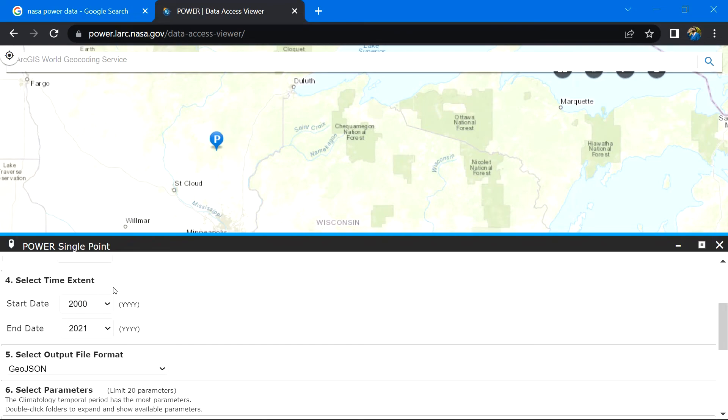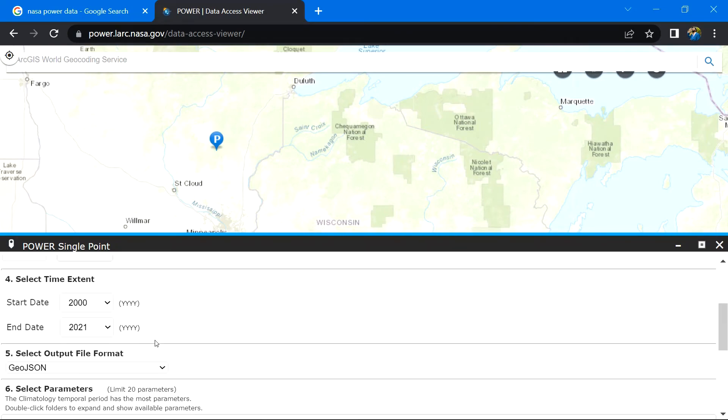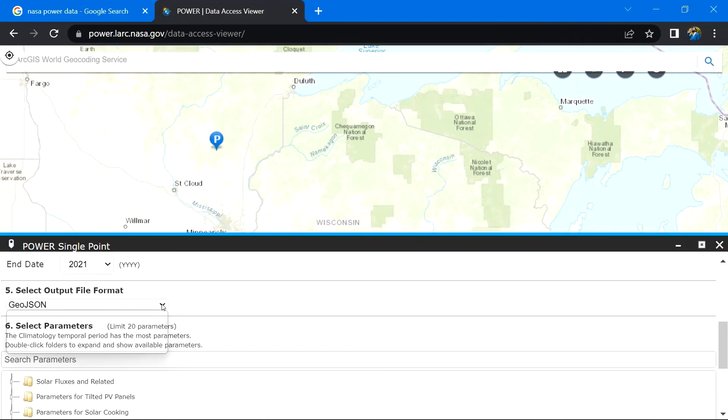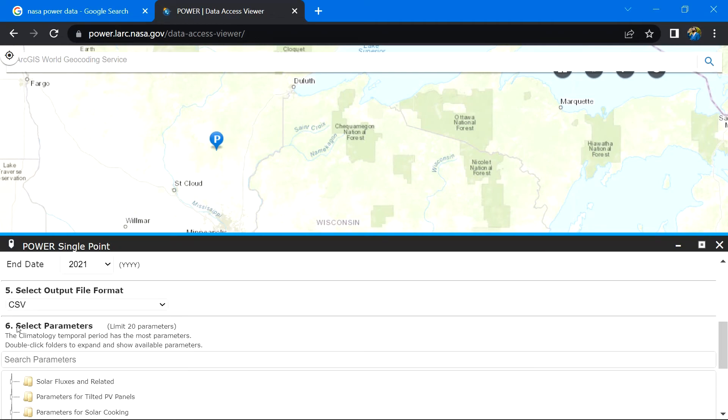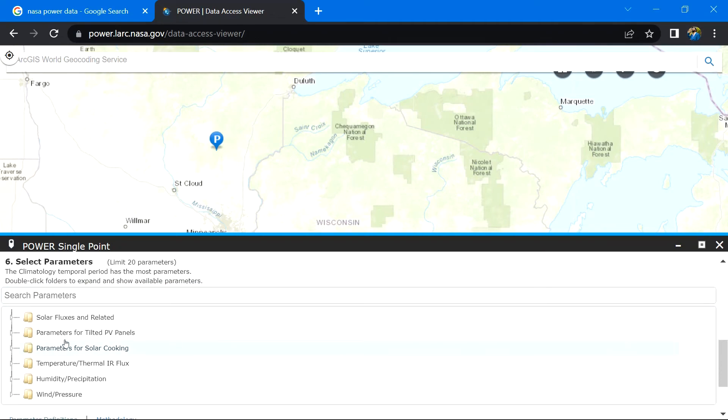I will choose CSV as the file type so that I can open the data in Excel and I may use it in GIS software as well. Now choose the parameter you want to download.